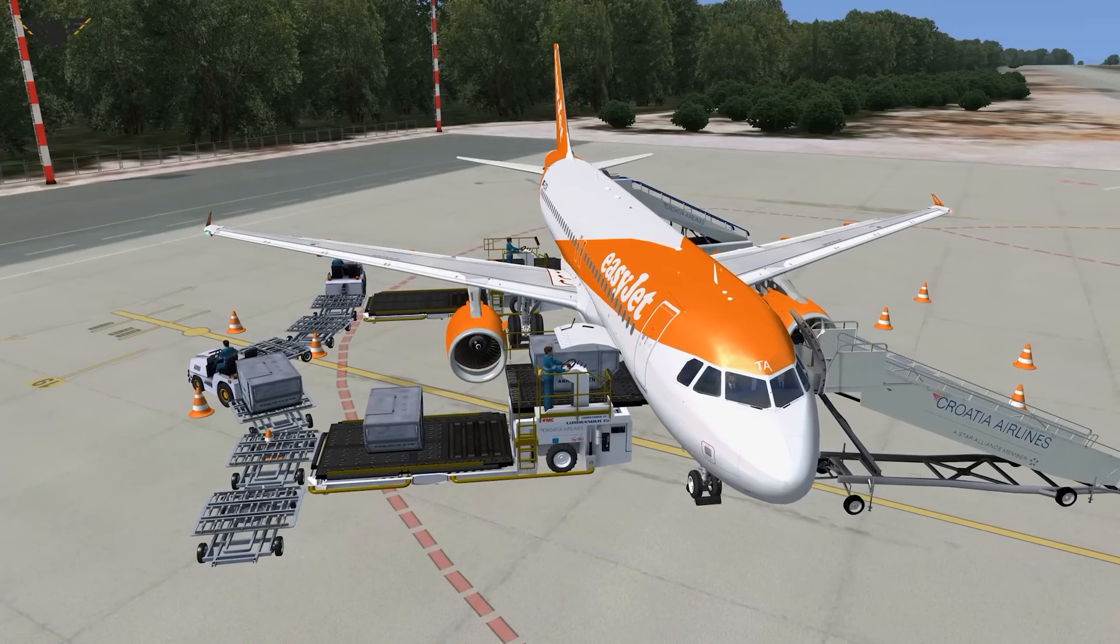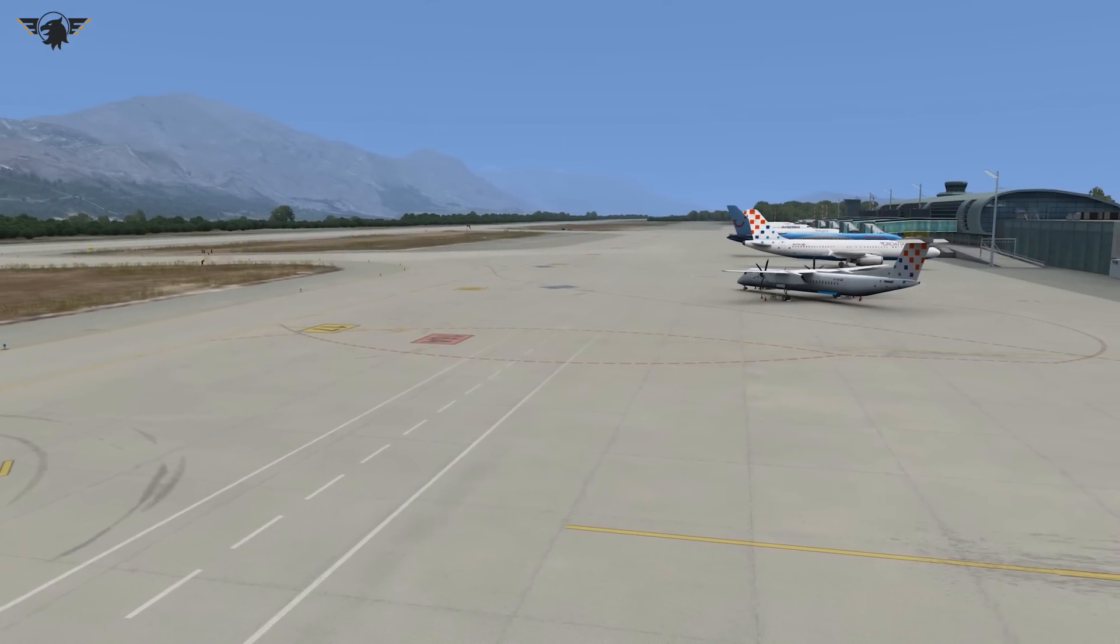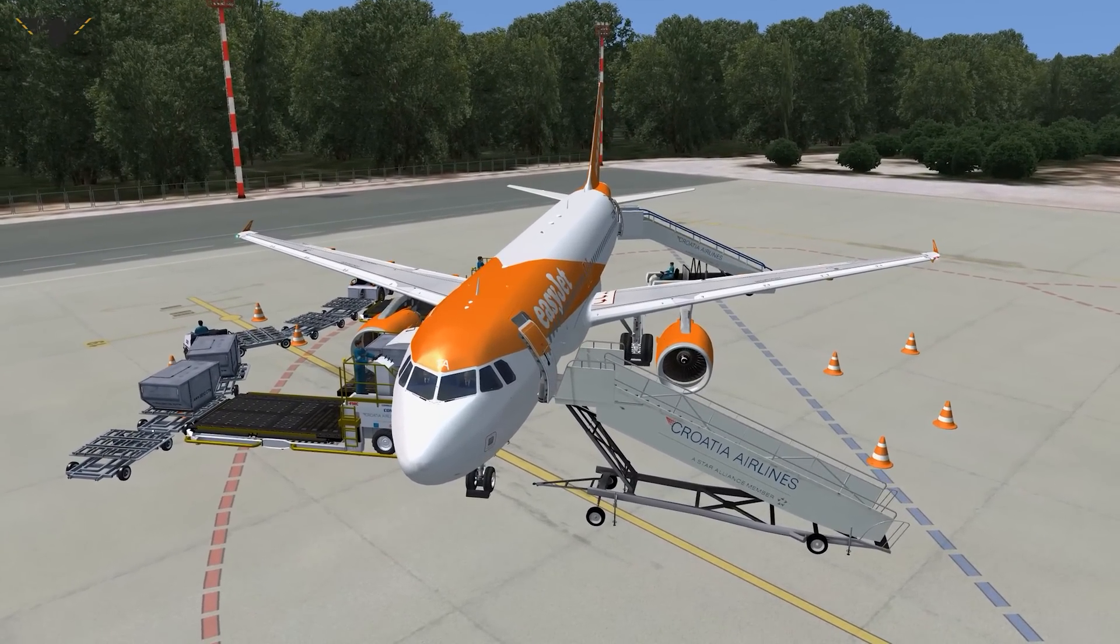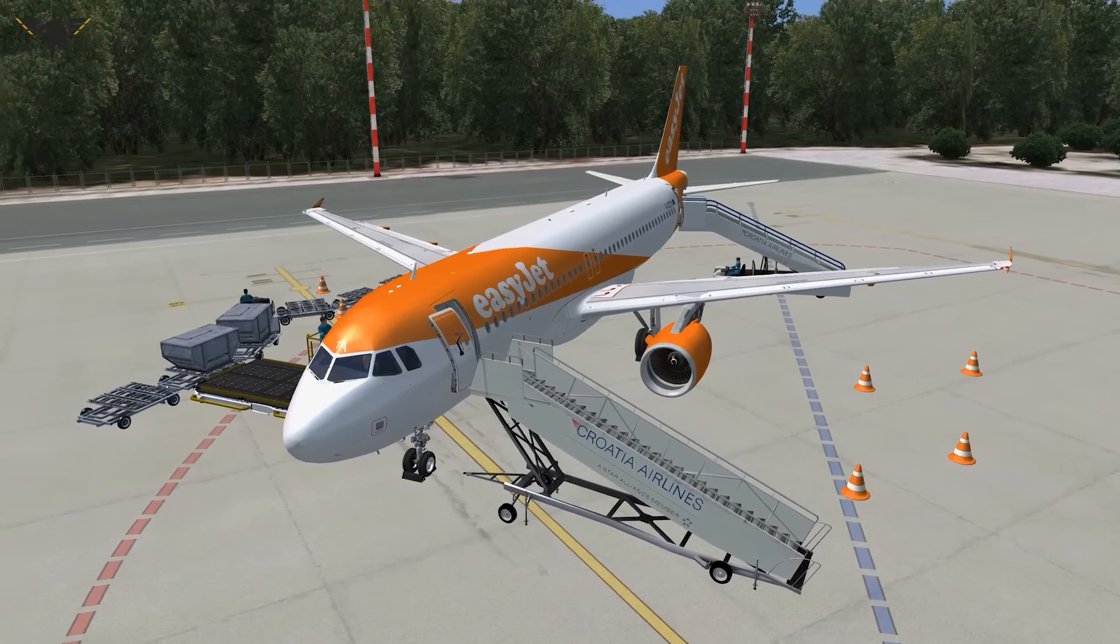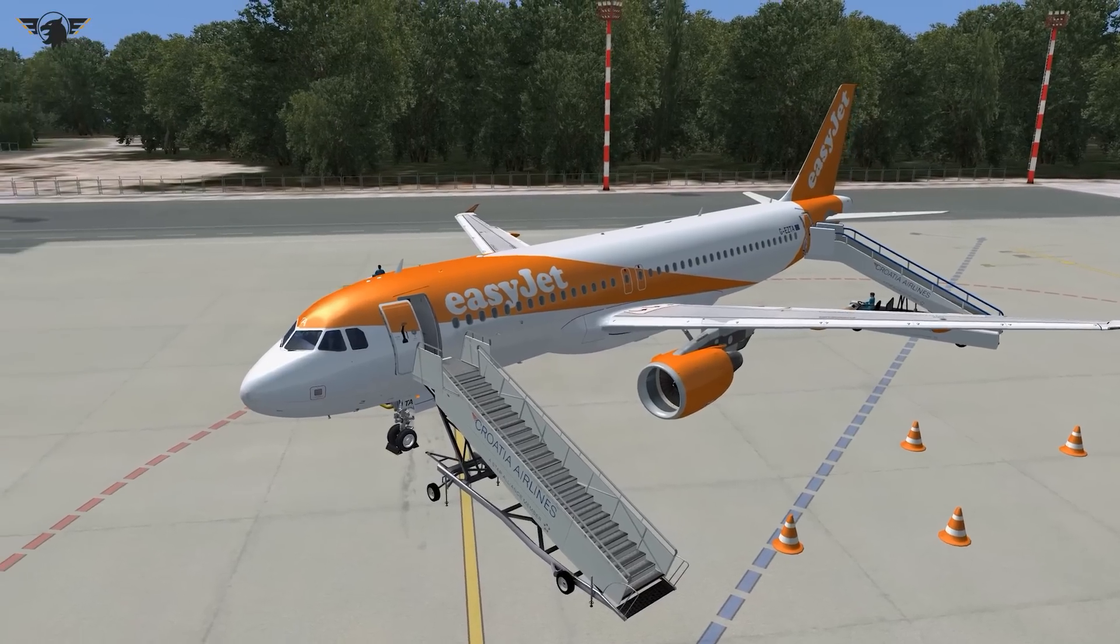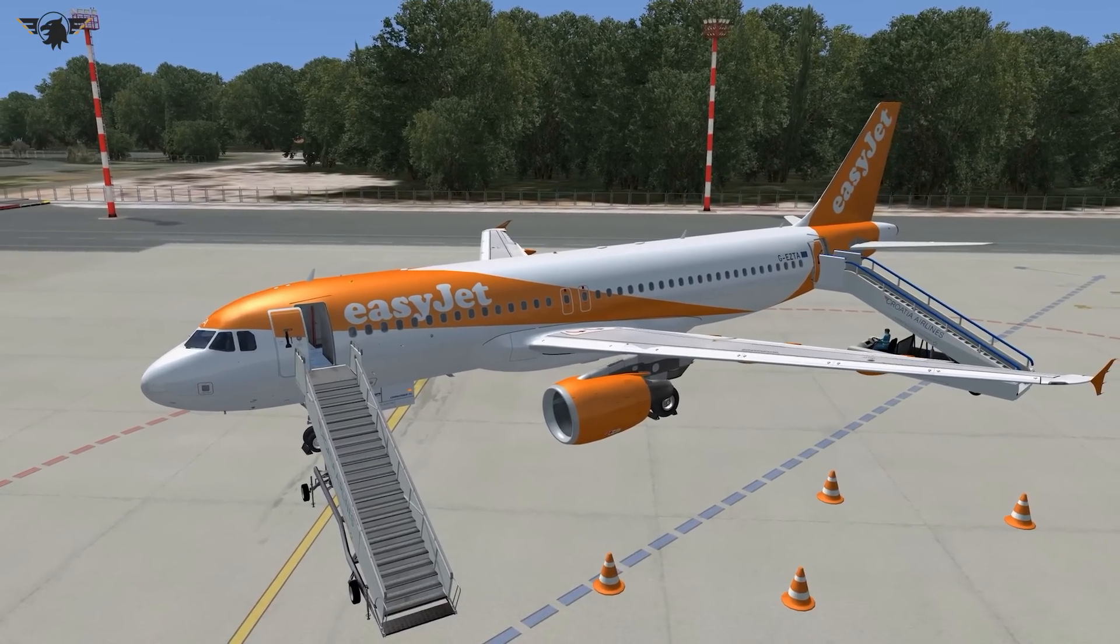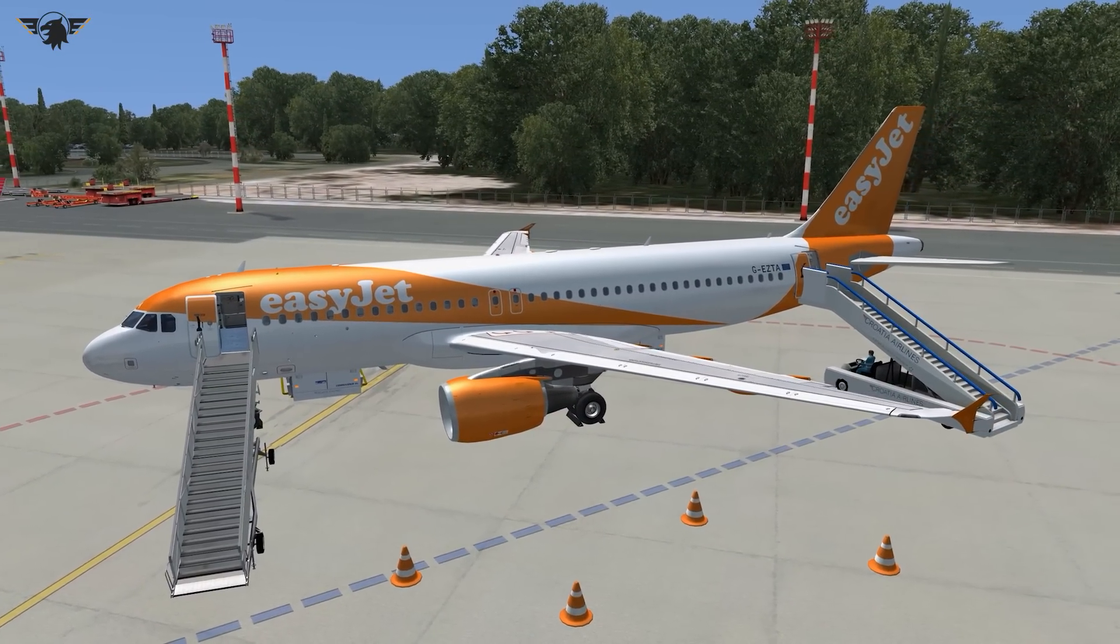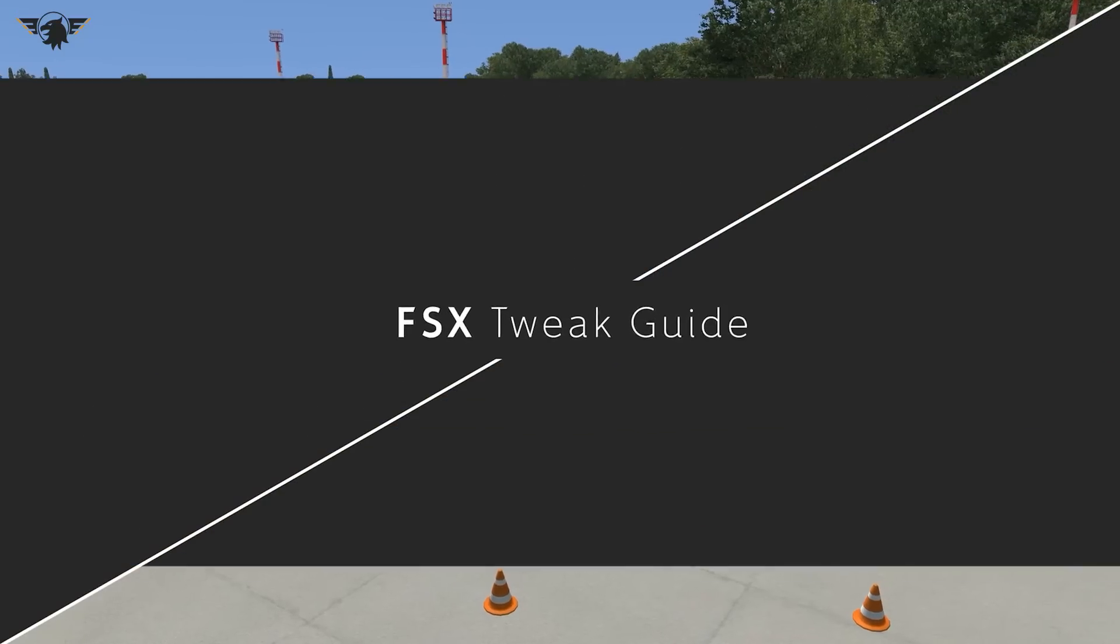I'm running FSX Steam Edition because I lost the Boxed Edition a very long time ago. So all of the tweaks that you see today will be based around FSX Steam Edition, but you can pretty much use these in the Boxed Edition if you have that. It really doesn't matter whether you have Service Pack 1, Service Pack 2, Acceleration Pack or whatever. It's just a basic set of tweaks which should get you flying this bus in the best fluidity possible. So without further ado, I'm going to jump straight into it.